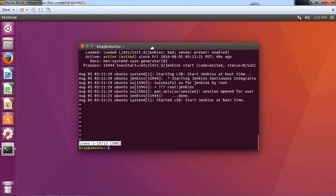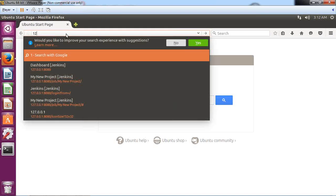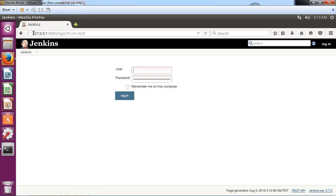To run Jenkins, since it works as a web application, I open the web browser. I pass the URL 127.0.0.1:8080 — that's the localhost address with the default Jenkins port. After pressing enter, I can see a Jenkins page loading.